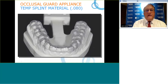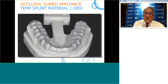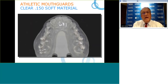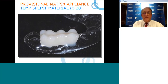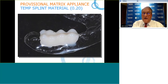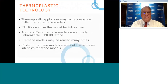We can make an occlusal guard from .080 material, an athletic mouth guard, a bleaching tray from soft material on a milled model, or a temporary made using a milled model with the restoration cut in — using a temporary splint material as a matrix for a three-unit bridge provisional.